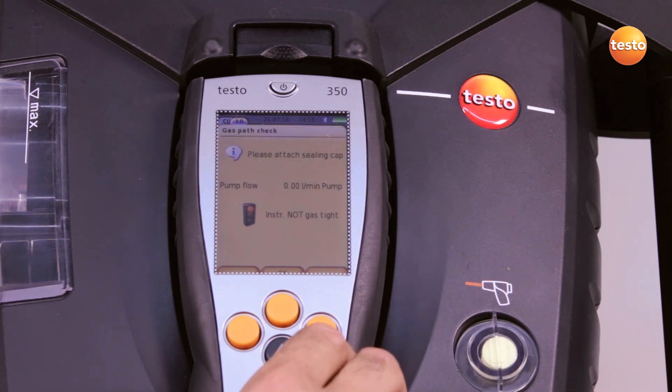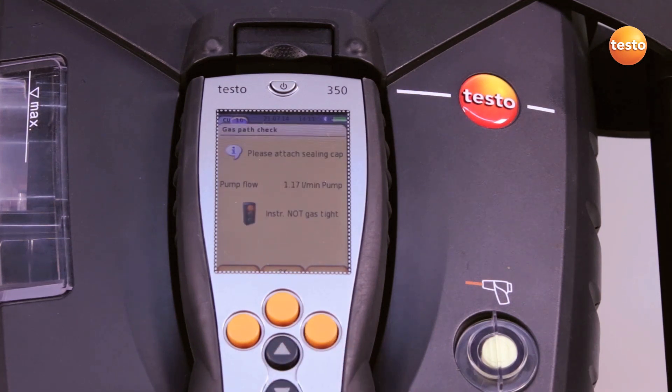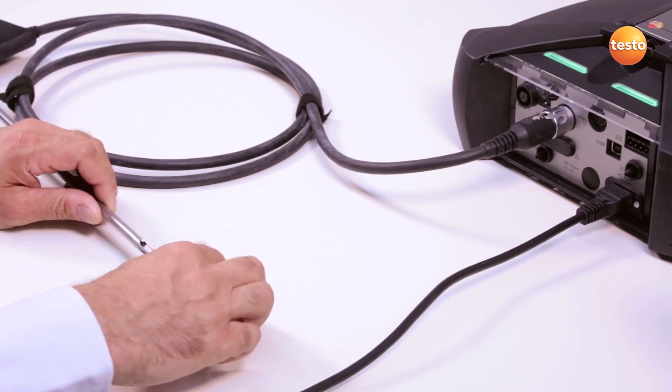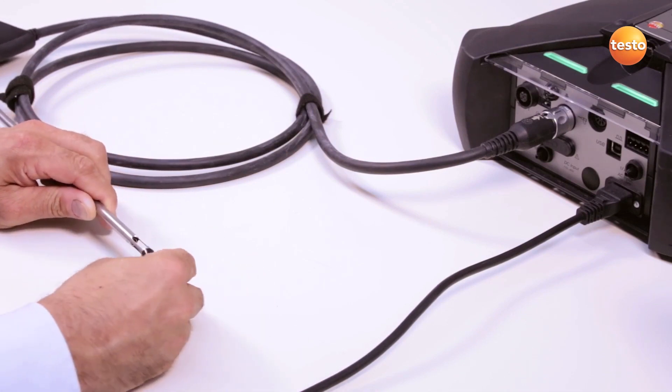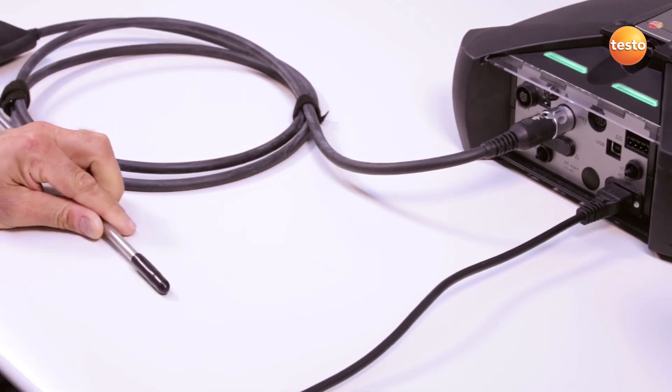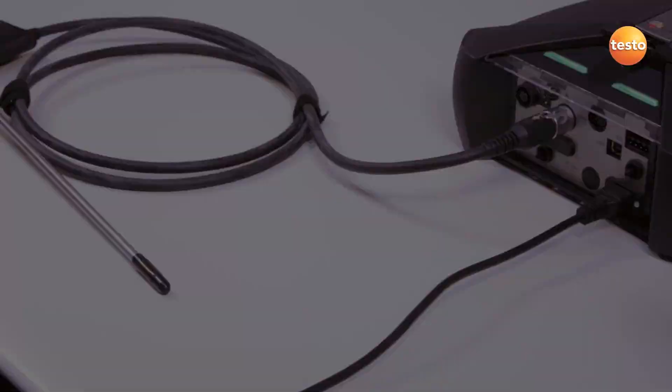The pump flow is shown in the display. I now place the plastic cap on the flue gas probe tip so that the opening is completely covered.